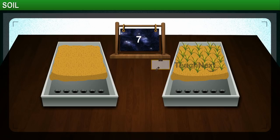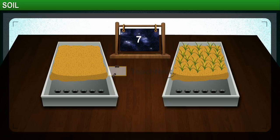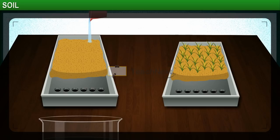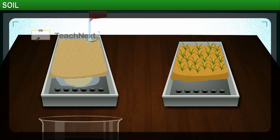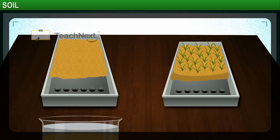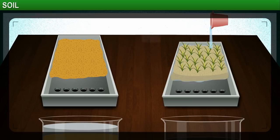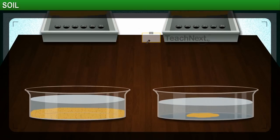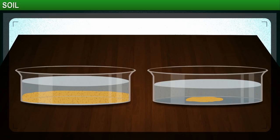Hold the first tray, which has just the soil, at an angle so that it forms a slope. Pour a mug of water from a height onto the tray. Make sure you collect the water that drips from the holes of the tray in a container. Repeat the same action for the tray with the grass. You will see that the water collected from the first tray is muddier than the water from the tray that has the grass. This proves that planting trees can help in preventing soil erosion.